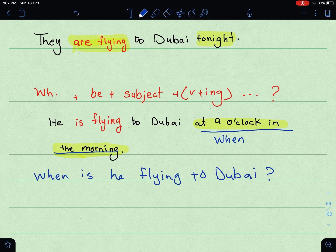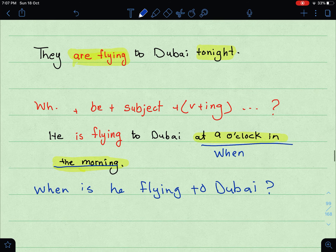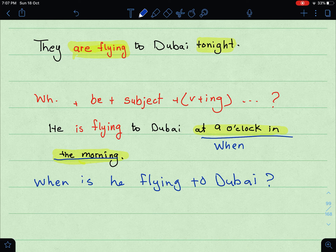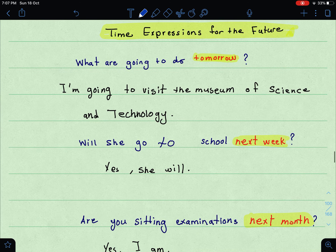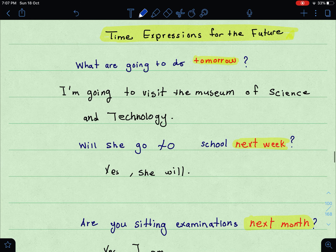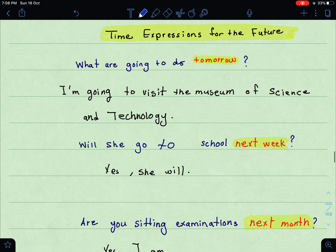Obviously, 'He is flying to Dubai at 9 o'clock in the morning.' As I always say, I do not include the answer in my question — ما أضمن الإجابة في السؤال. This is mainly what we covered about the present progressive for the future.